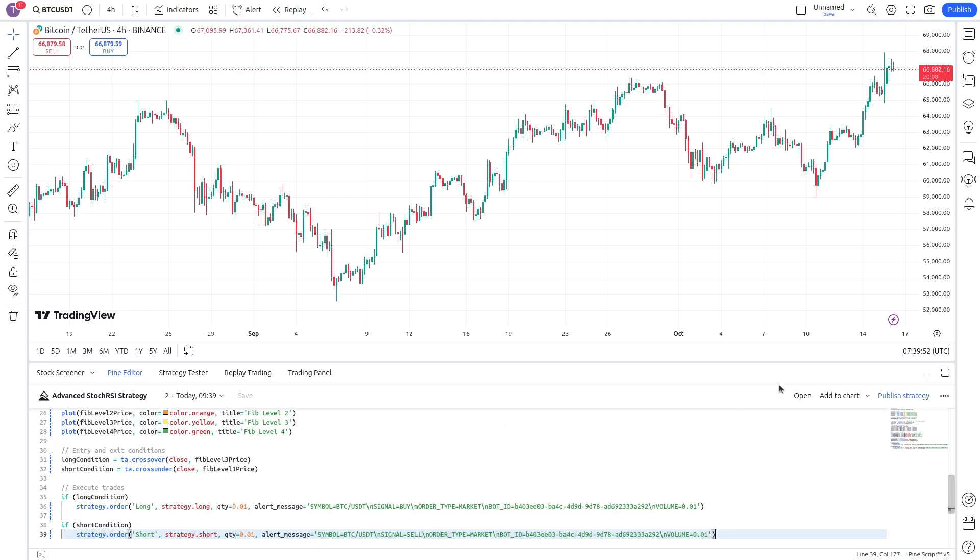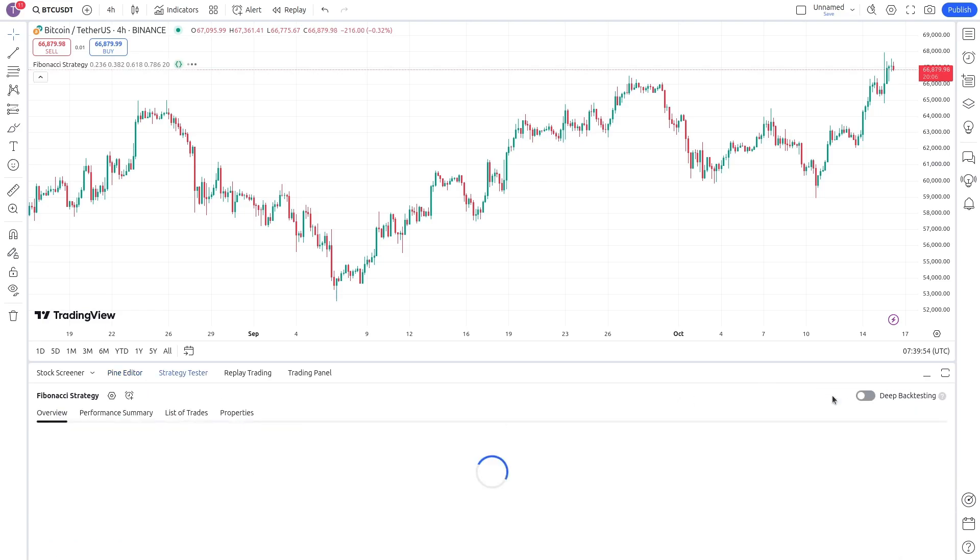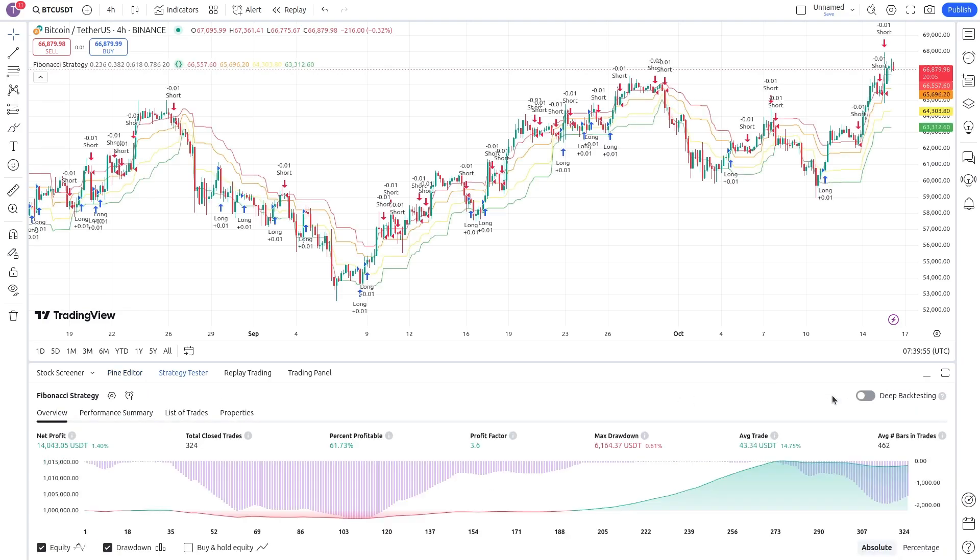Click Strategy Tester to see the historical performance of the strategy. For example, this one is 61% profitable.